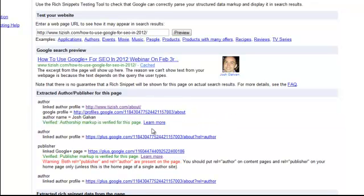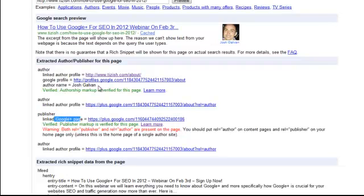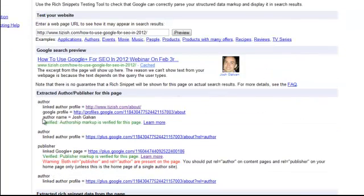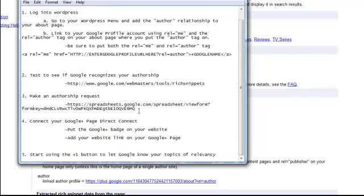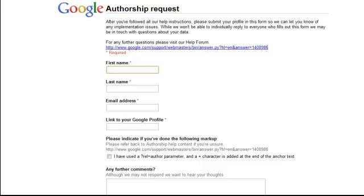You'll only get that verification by completing the first two steps. If you see a warning, ignore it — that's related to the Google Plus brand page publisher step covered in a separate tutorial. You'll see 'Author' connected to your personal profile. There's also a 'Publisher' field for linking your Google Plus brand page, which is covered separately. Once verified, copy the URL for step three to make an authorship request.